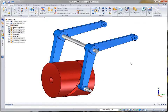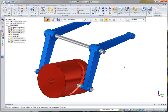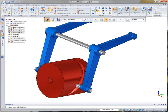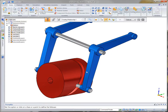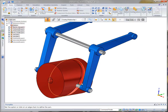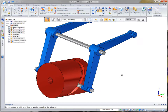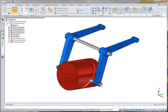Watch as we define a relationship between the driving arm and travel groove on the cam body. Next, we'll construct a cam relationship and use an edge of the complex slot to drive the arm. A motor will simulate the actuation.